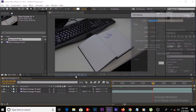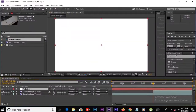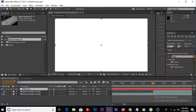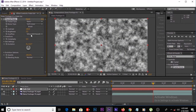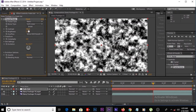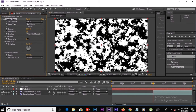Then create a new solid — I'll call it 'fade out'. Then go to Effects and Presets, or go to Effects and search for Fractal Noise. Apply it to this layer.